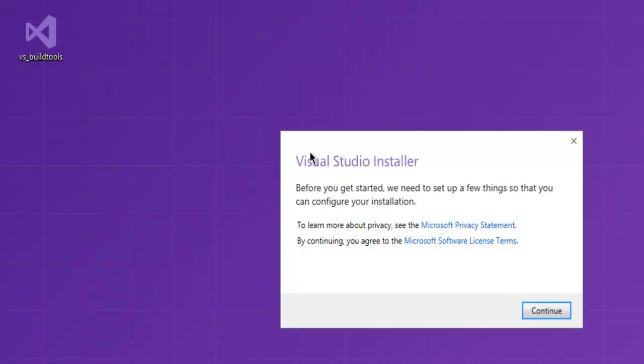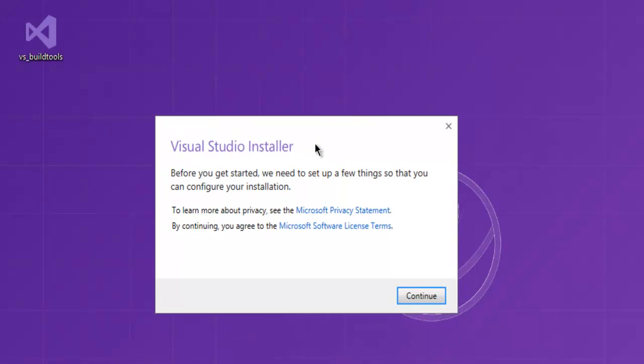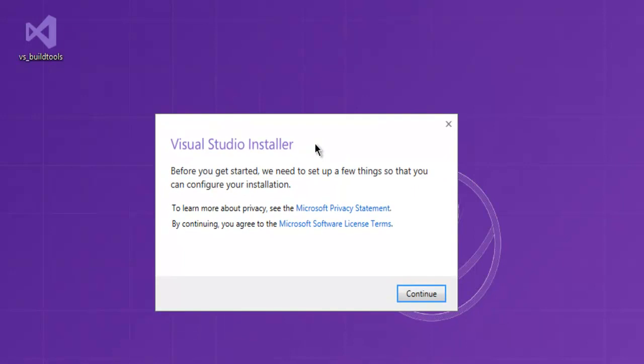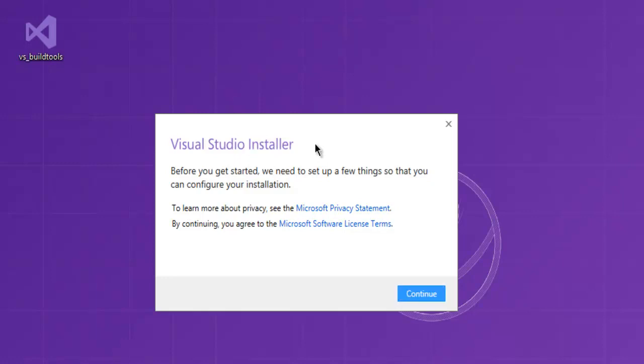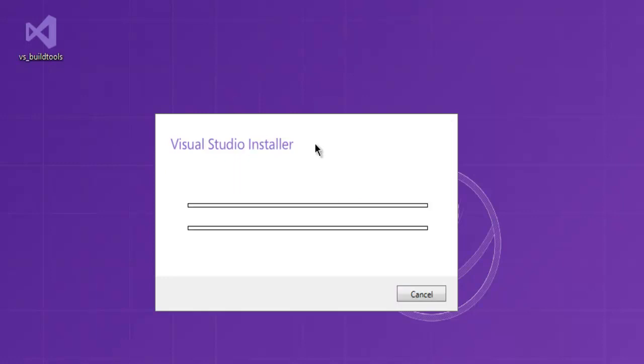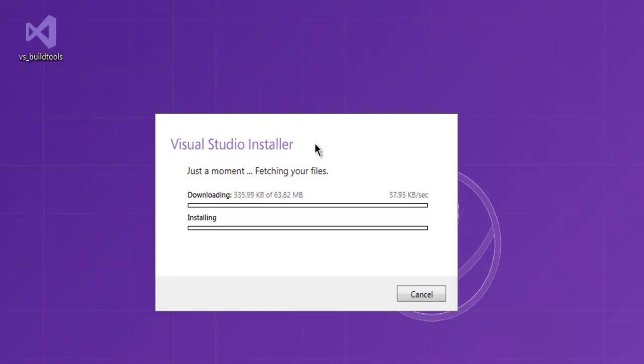It should start with the Visual Studio Installer message, and it will ask you to review privacy and go through the terms if you want. Then click Continue, and it should download the basic installer. That will take some time.